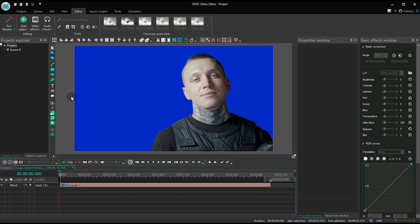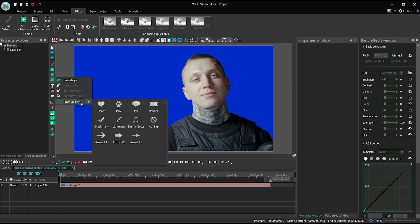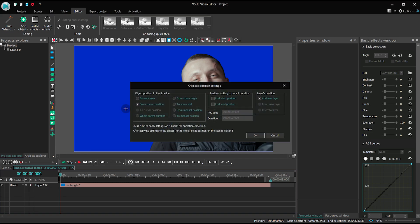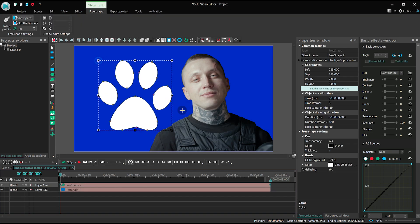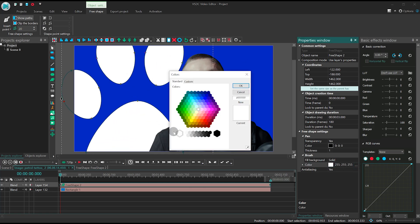Next, place a few elements to the scene using free shape templates. You'll find them if you select the option from gallery.